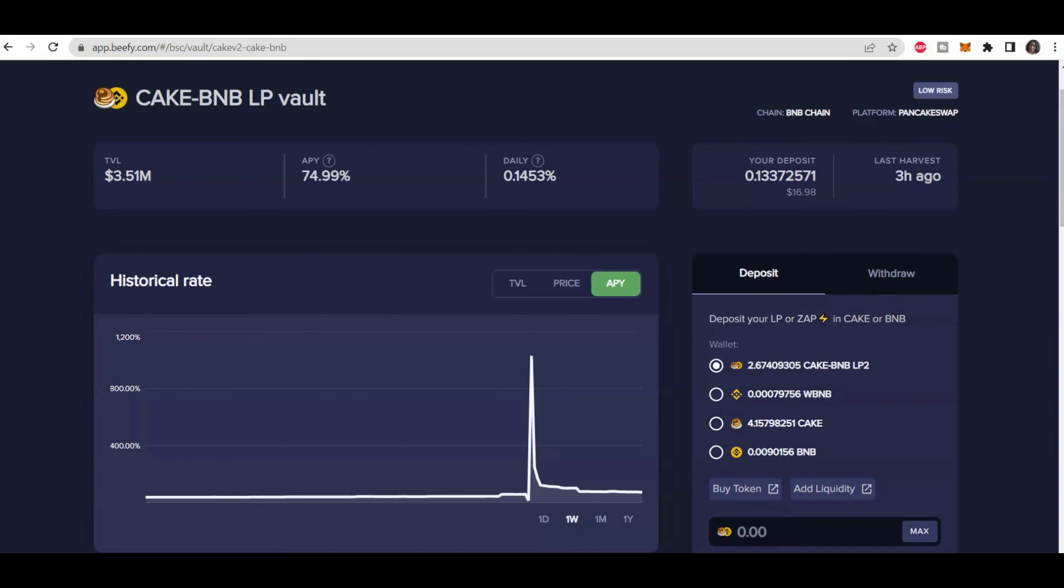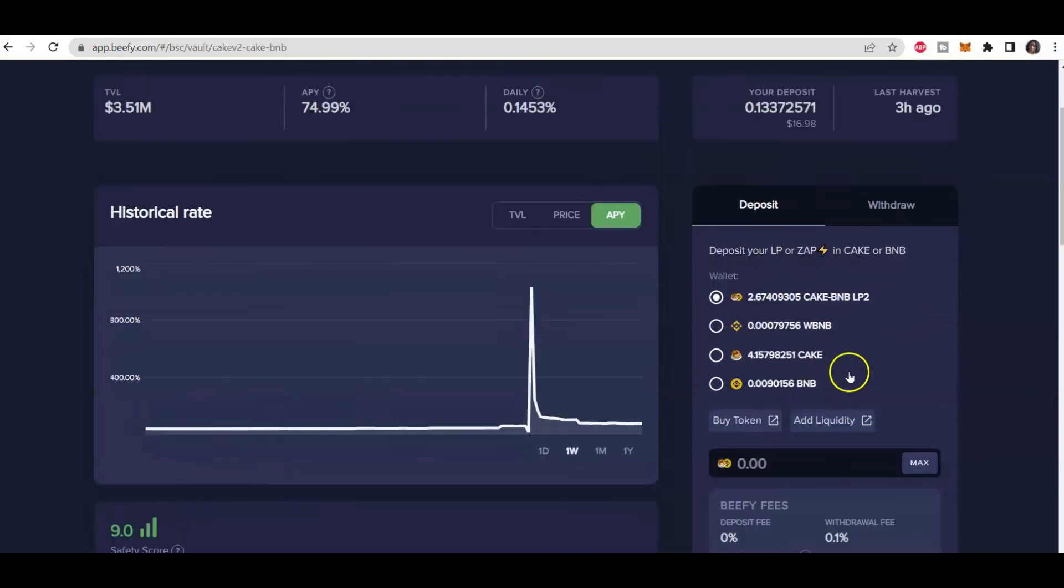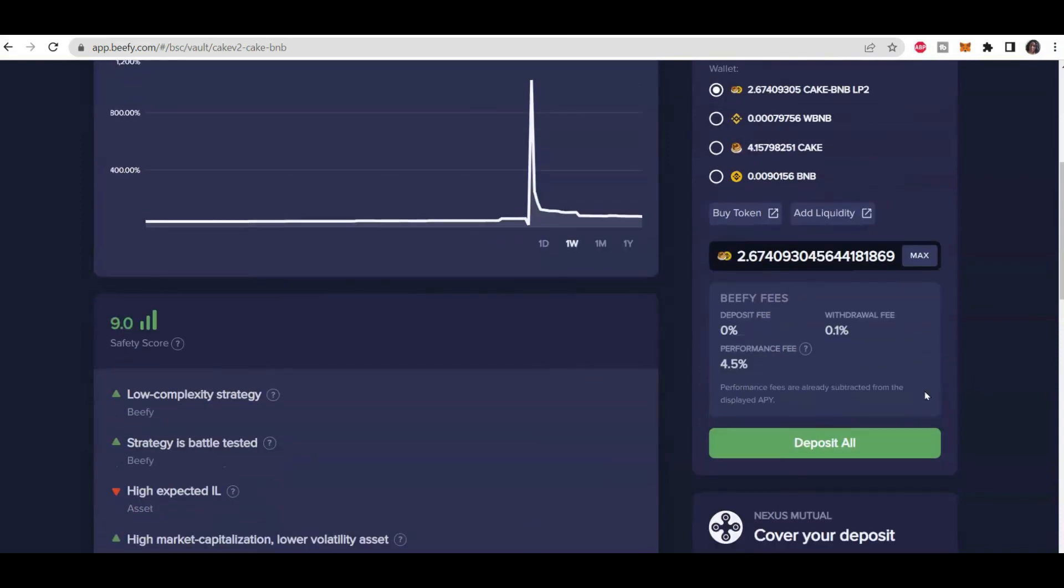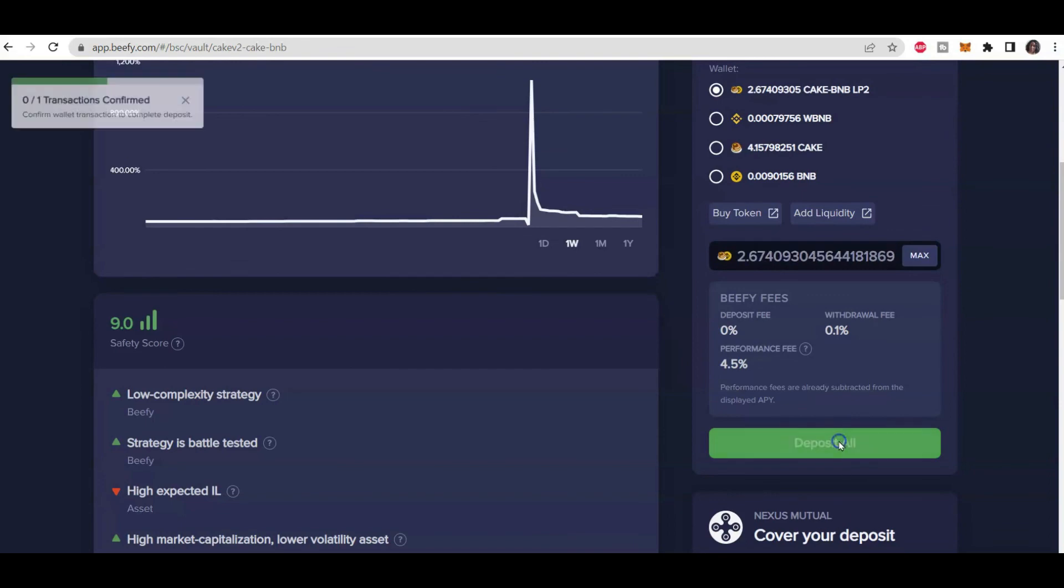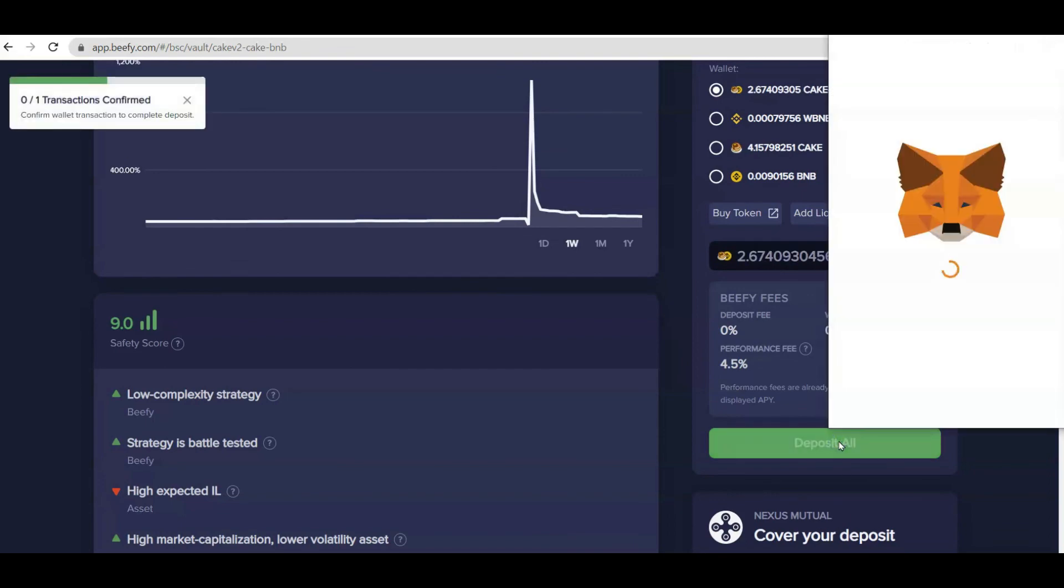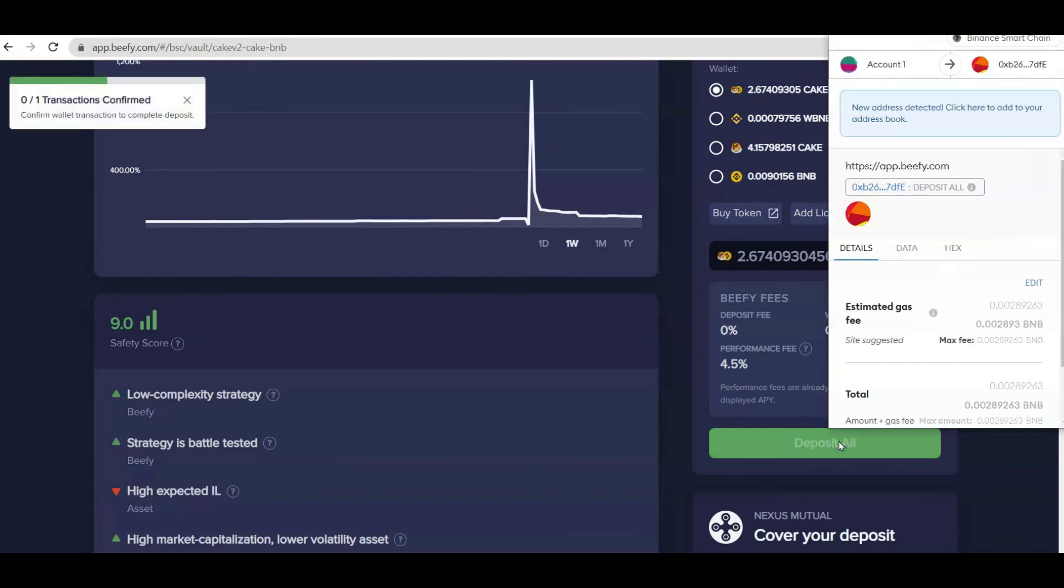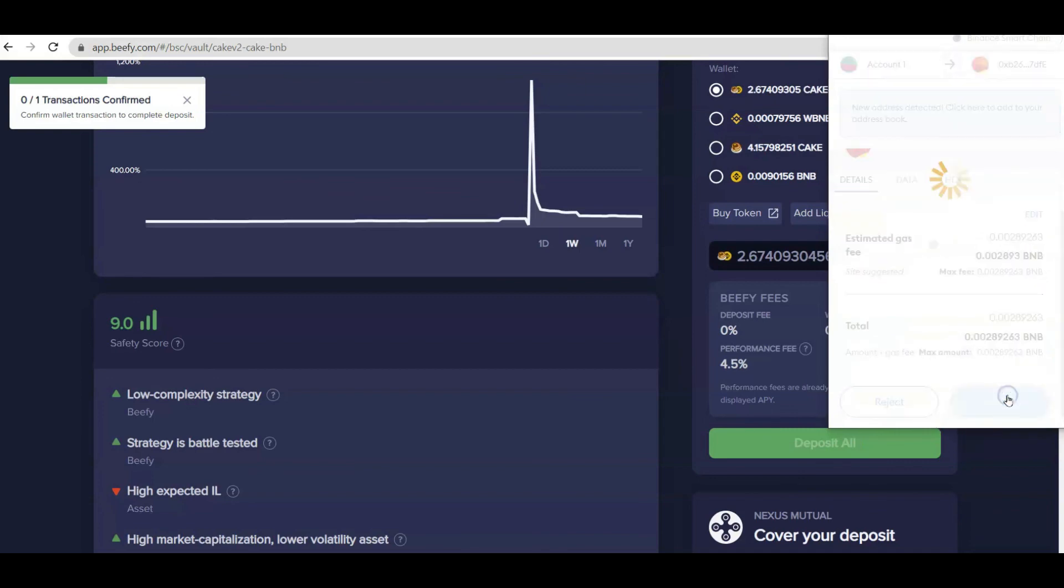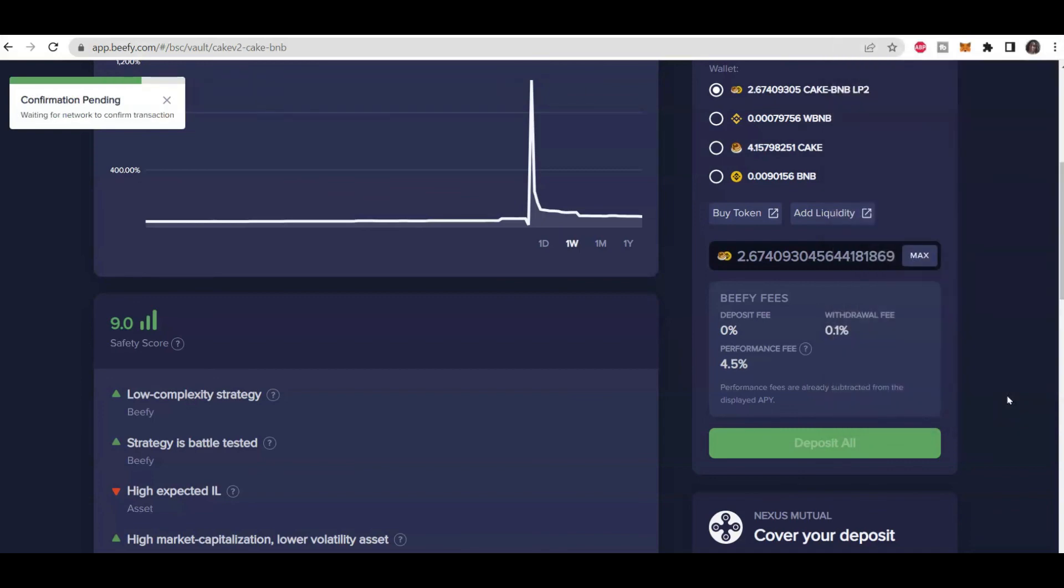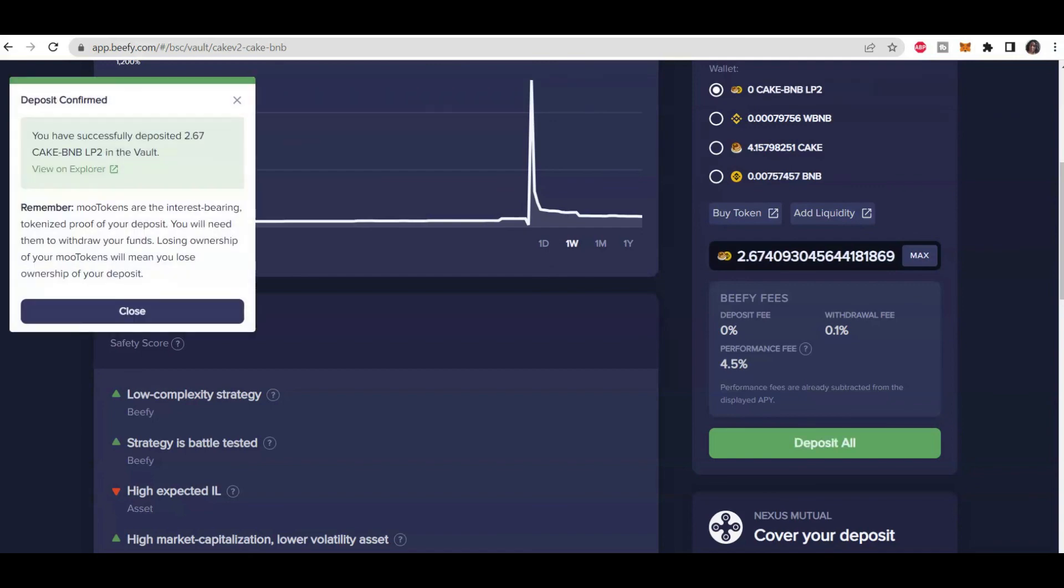So in order to deposit our LP token, we're going to come back to Beefy Finance and here we have our LP tokens right here. We'll click on Max and all we have to do is click on this button to deposit all. Confirm that and here we have that confirmation pending and there you have it, we have successfully deposited our Cake BNB LP token.